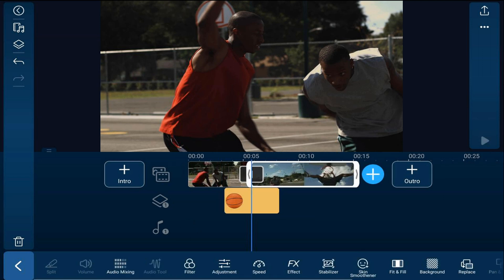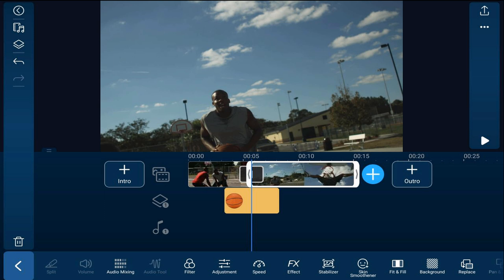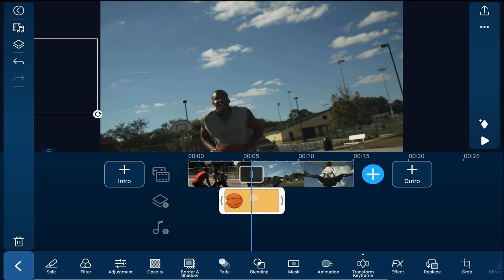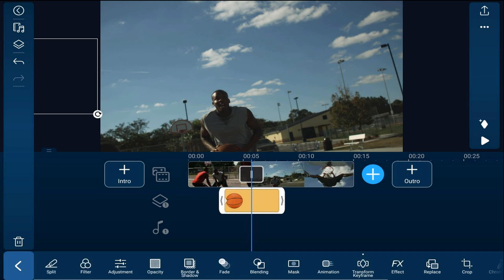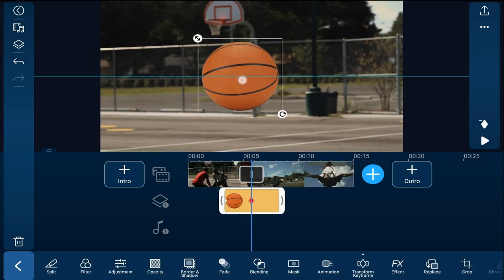Then we'll tap on the second clip that places the playhead right in the middle of the basketball. And now we want the basketball to be centered on the screen at this position. So we're going to tap on the basketball. We're going to drag the basketball to the center of the screen.